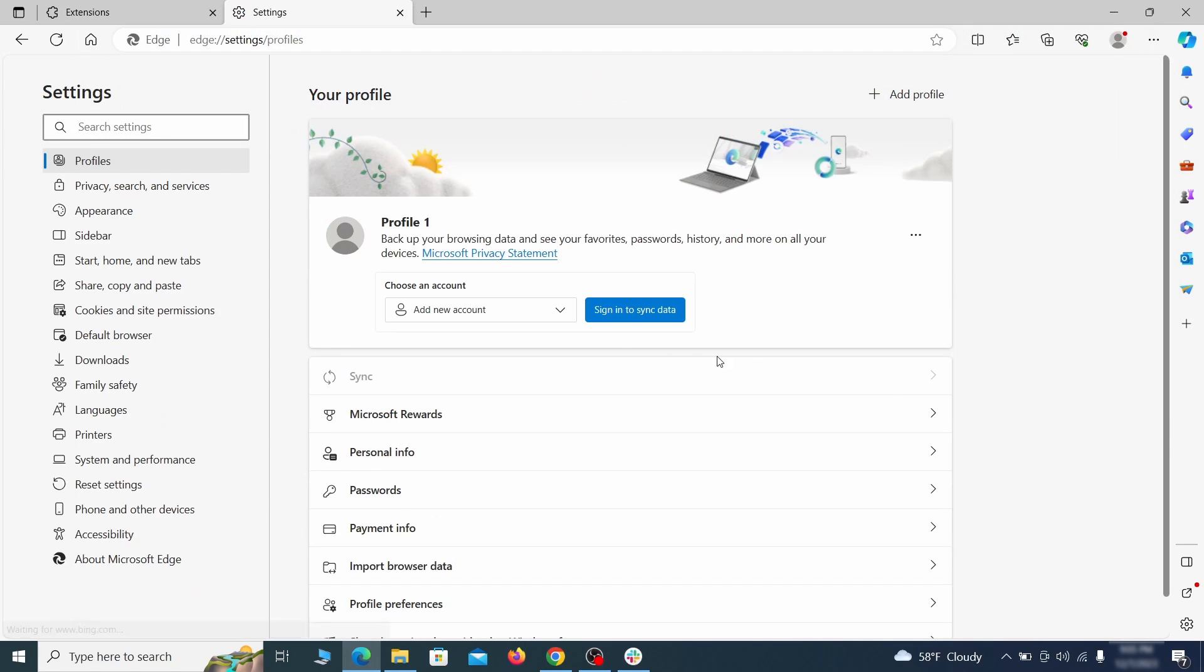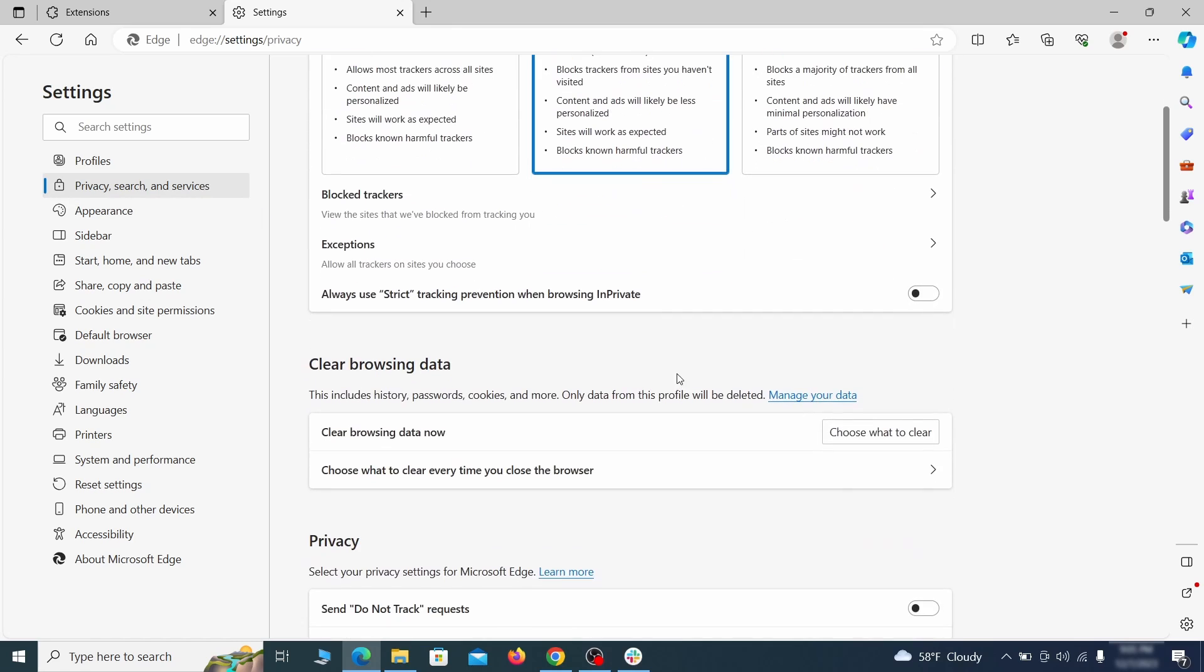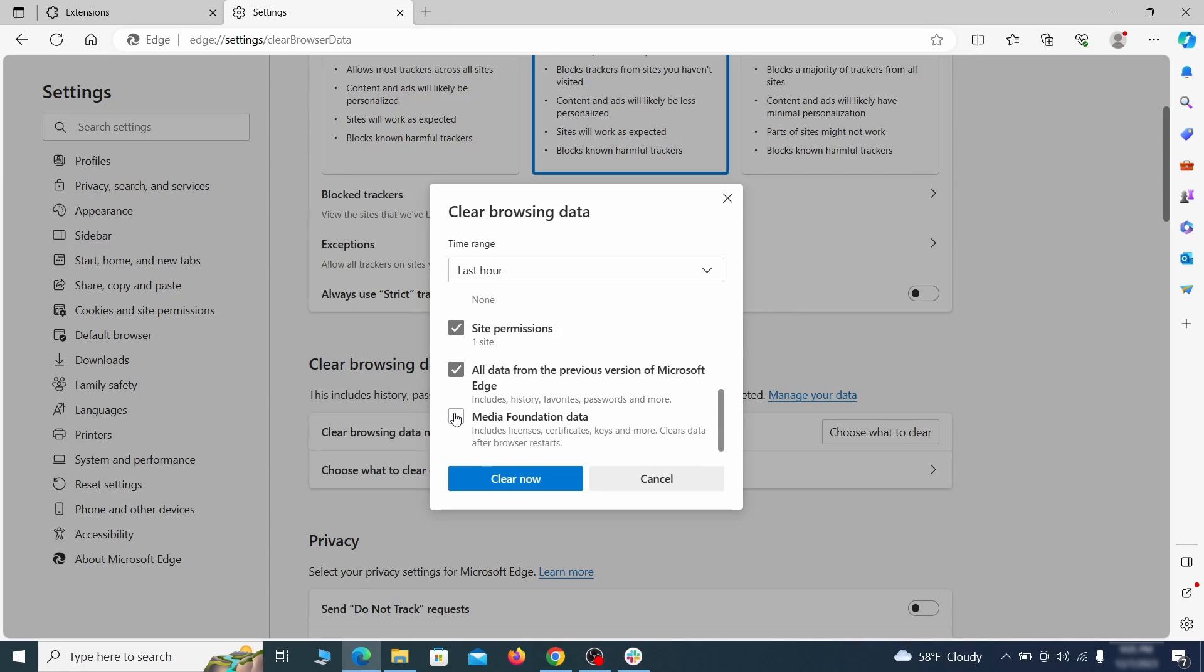Then open the Edge menu again and click on Settings. First, go to the Privacy tab. Click on Choose what to Clear. Under Clear Browser Data, leave only Passwords unchecked, and then click on Clear Now.